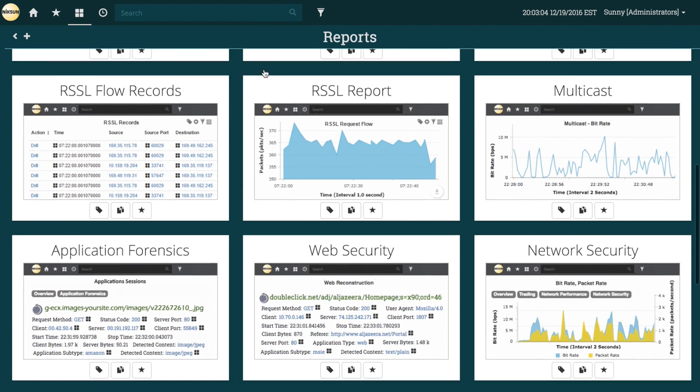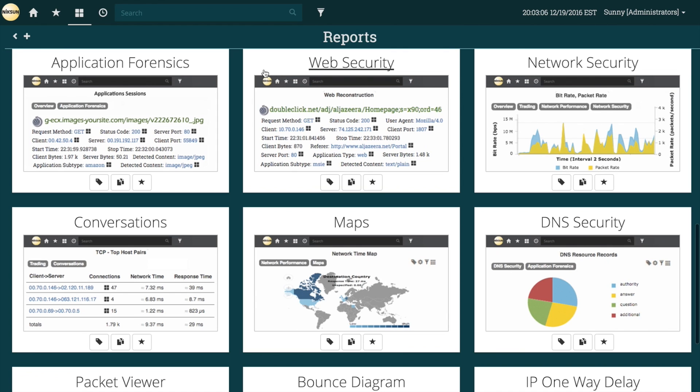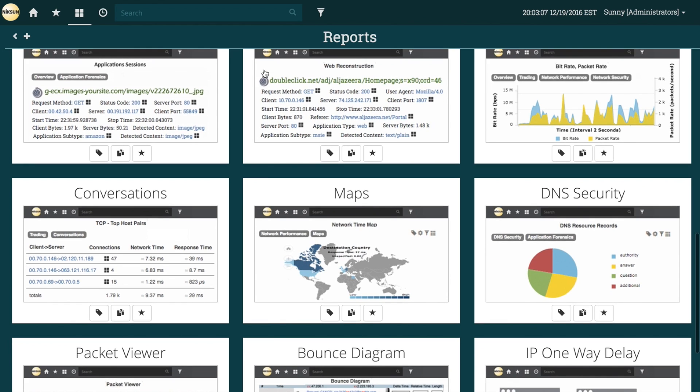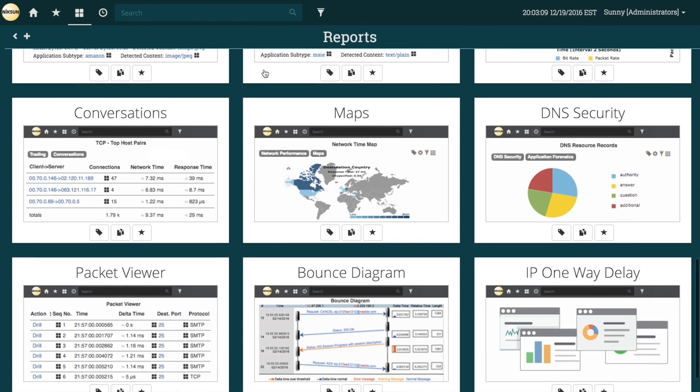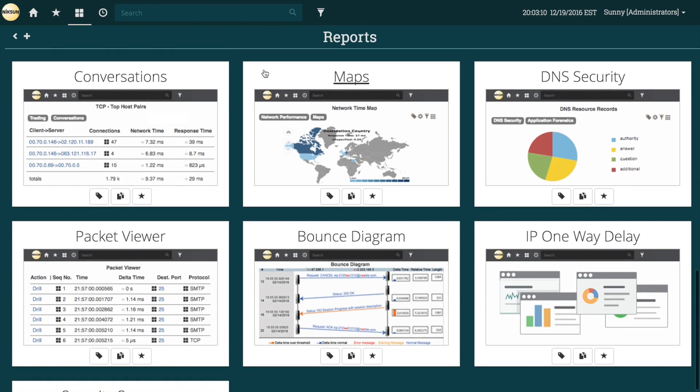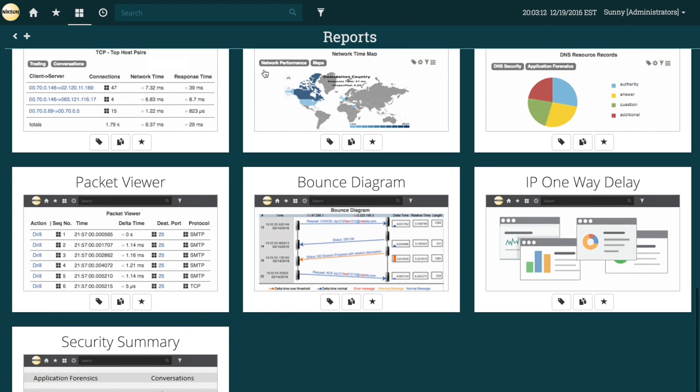We also have other reports which are not tied to a specific product offering, but rather can be found across multiple products. Examples of these reports are the Packet Viewer and Bounce Diagram.